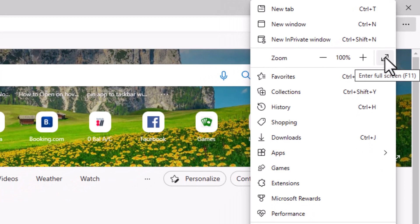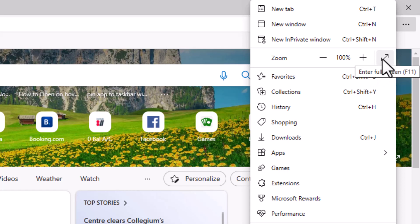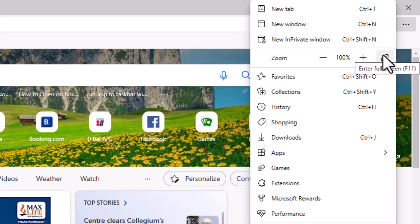You see this arrow, this enter full screen option. You see this enter full screen, that is the shortcut.